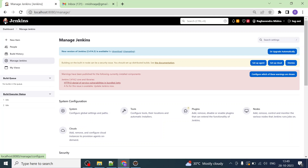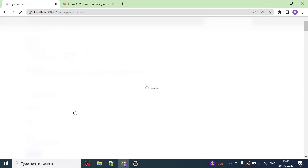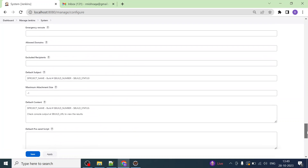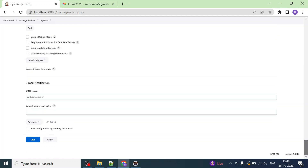Let us go to Jenkins and click on Manage Jenkins, then click on System under System Configuration. It is taking time to load — it has loaded. Scroll all the way down and, since we are using the latest version of Jenkins, here you can see Email Notification.